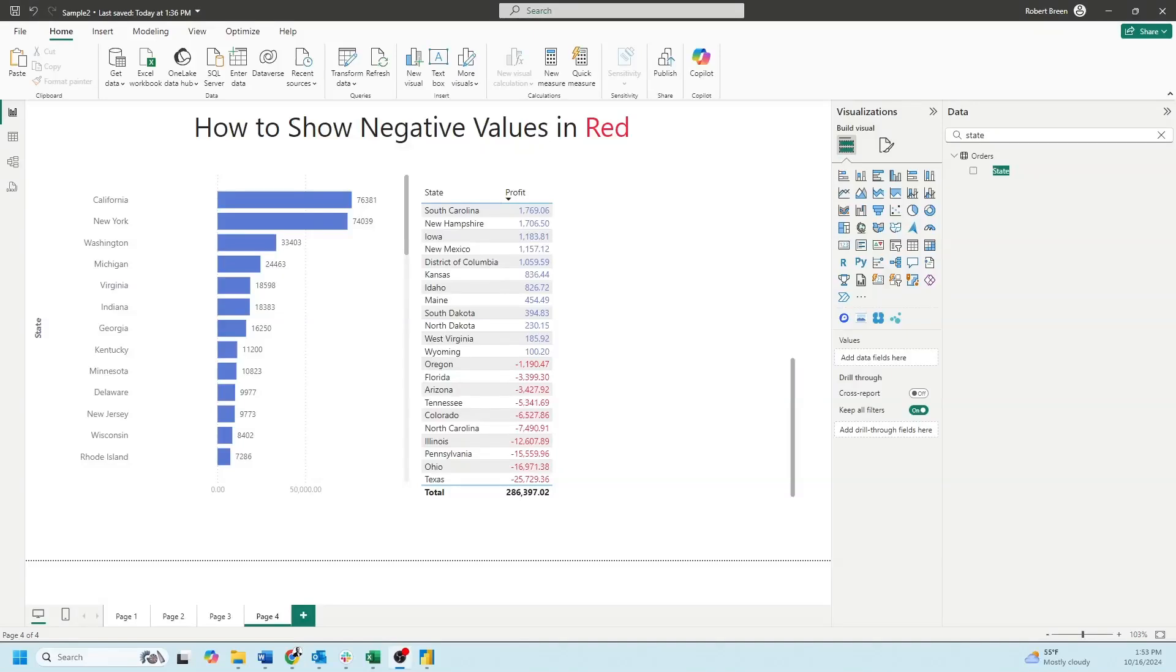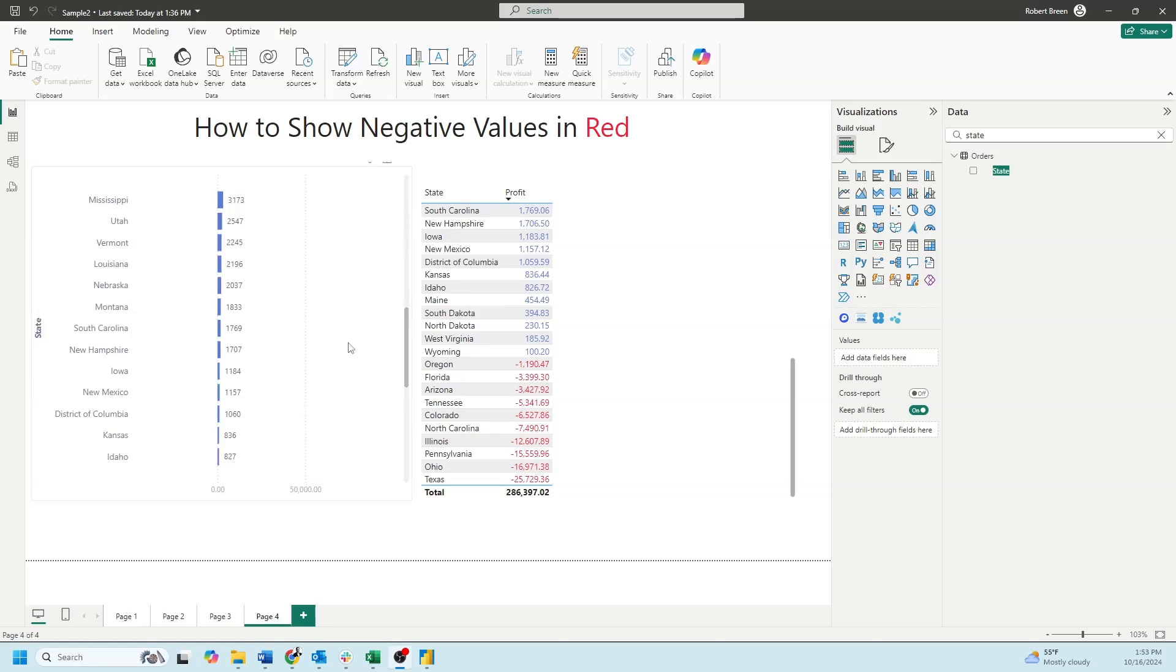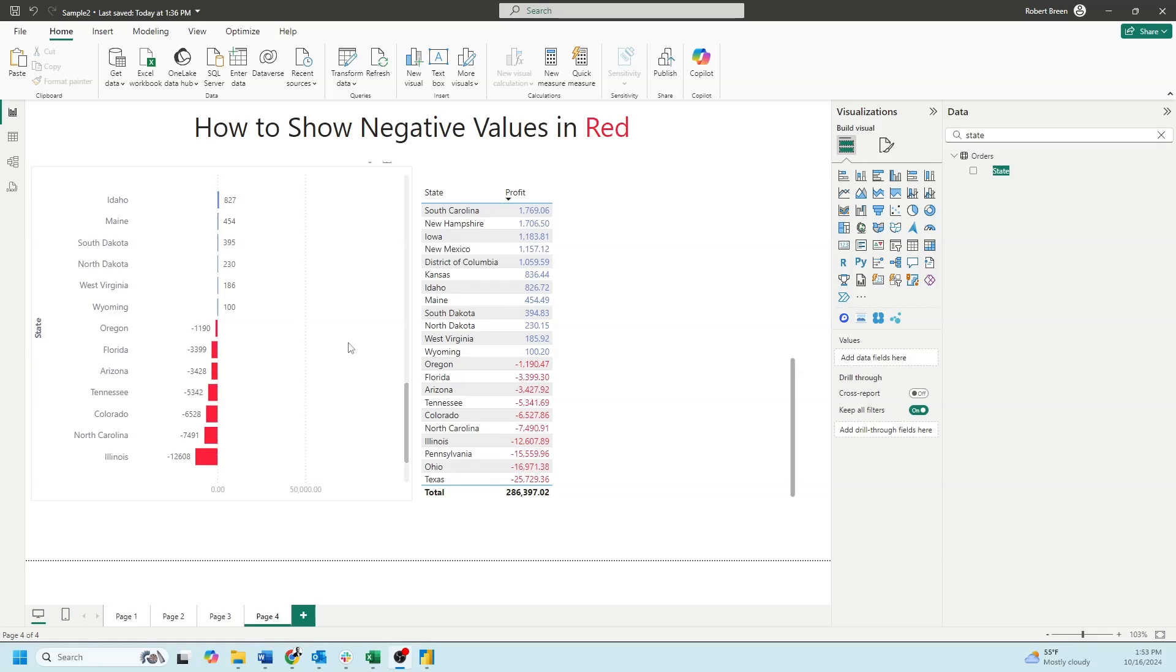Welcome back to interactive training. In this session, we're going to show how to color negative values as red in Power BI. I have two examples here, a bar chart and a table. As you can see, positive values are blue and negative values are red. Let's see how to do that.